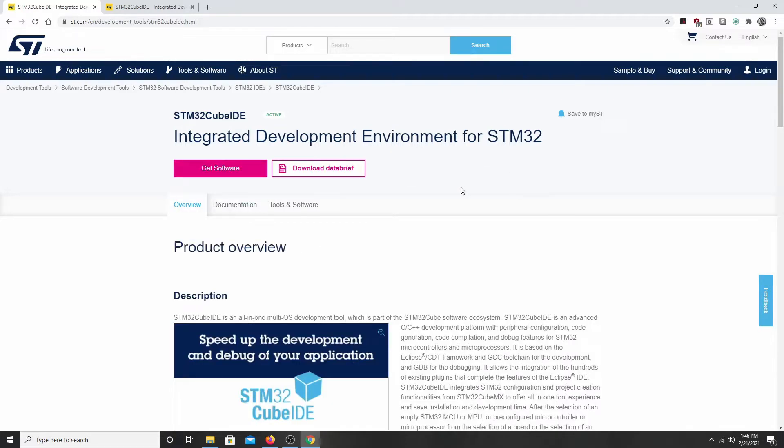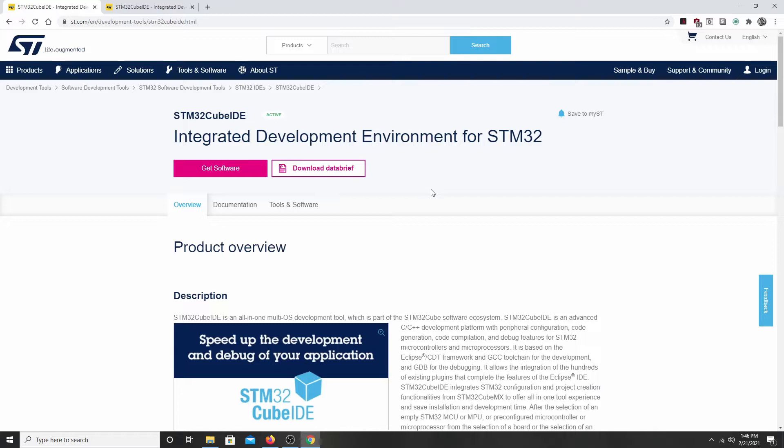Now, in order to download any software from the ST.com site, you're going to have to register and log in. If you don't have a login yet, you'll have to create one and then you can download the software.